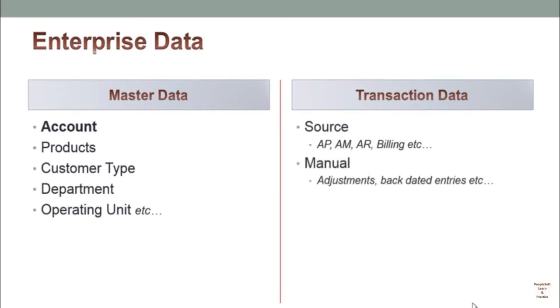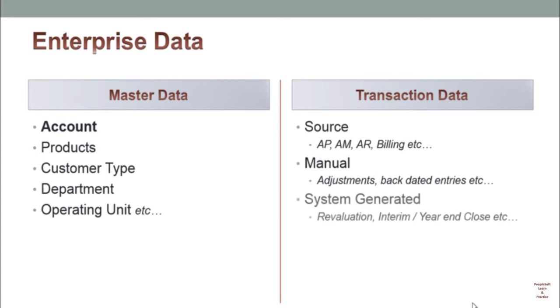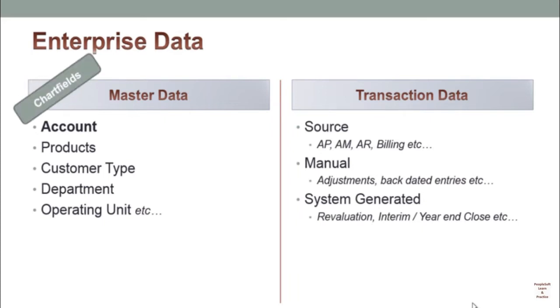Transaction data comes on a daily basis from source, basically transactions. Apart from that, it could be manual journals or system generated journals, revaluation, interim close, etc. Master data is known as chartfields; transaction data comes as journals.